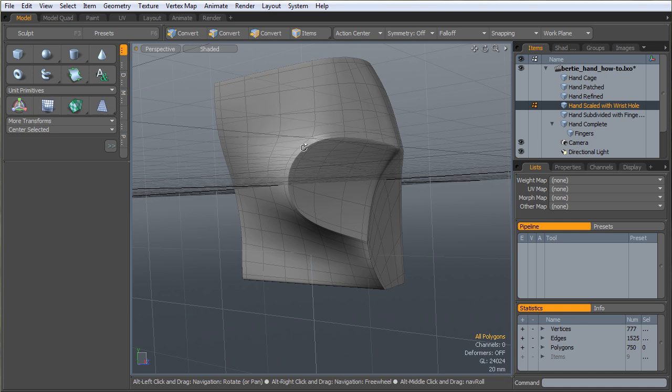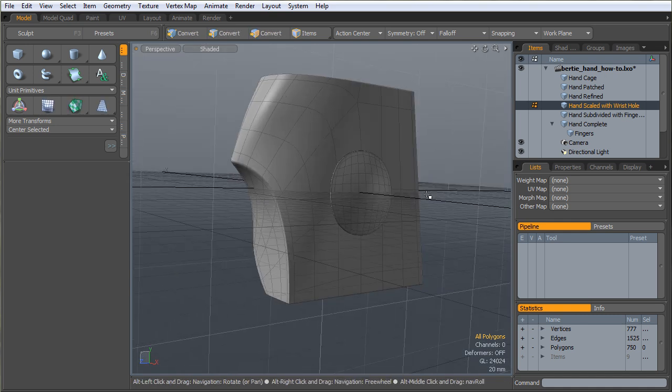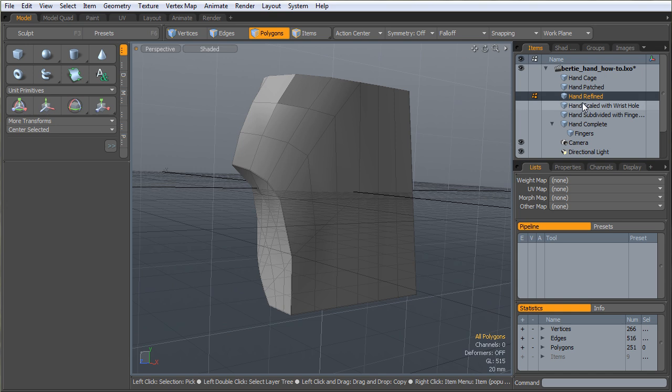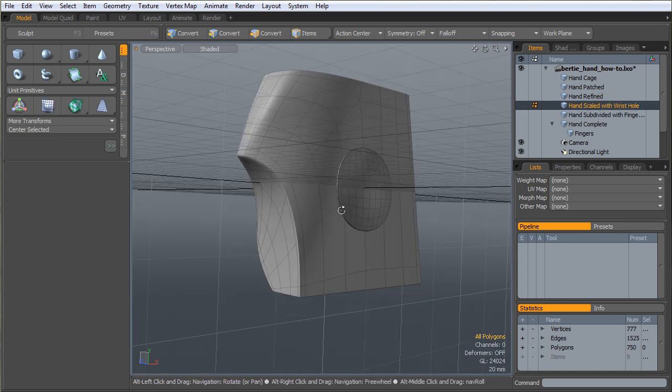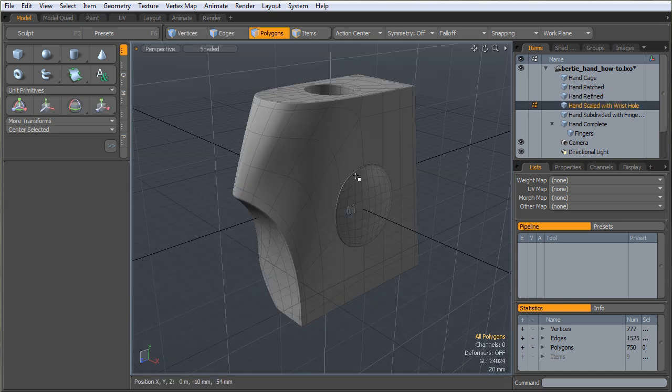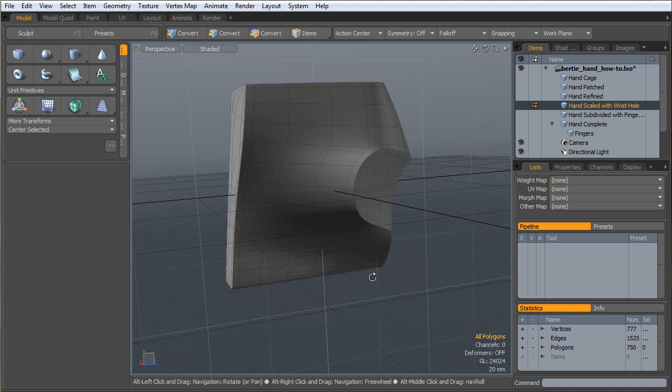The next step in this process was I think at some point I decided that my hand was a little too long based on the reference photos I had. So I just scaled it. That's all that is.